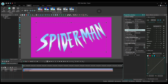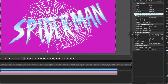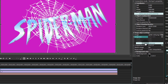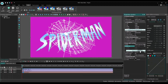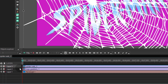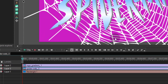Now let's add the spiderweb image to the scene. Go to the Properties window again and repeat your actions. Find Image Size, select Set the original size, and place the image in the center of the scene. Move the spiderweb object one layer below the logo on the timeline.